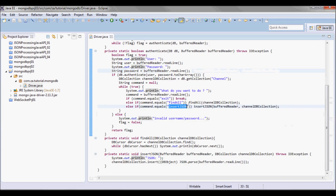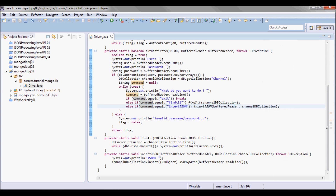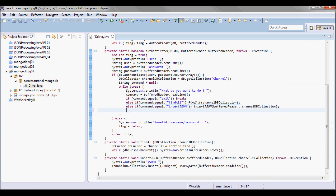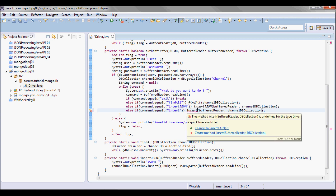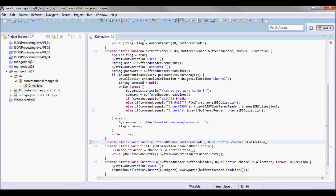Next I'm going to add an insert method where I'll be inserting data containing arrays. The insert method takes in a BufferedReader and a DBCollection.